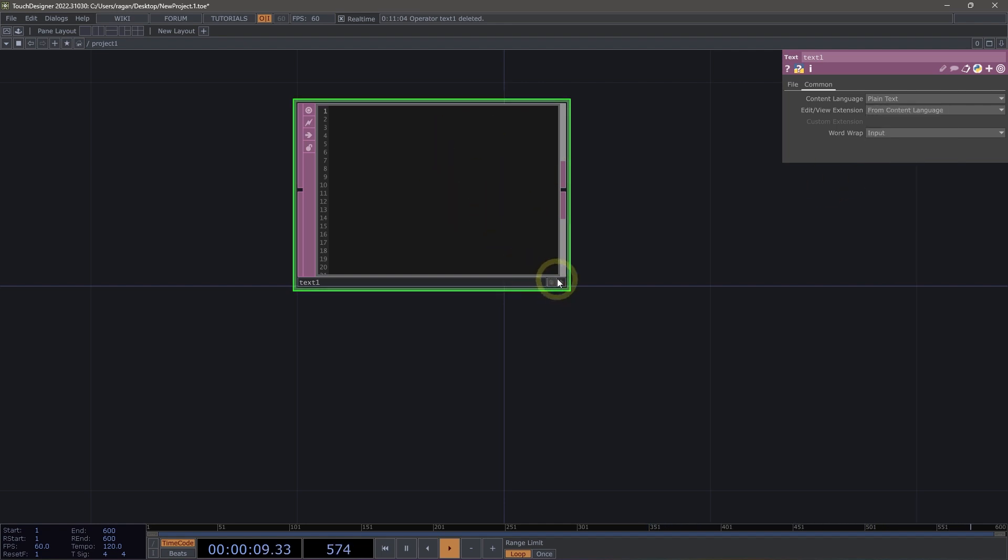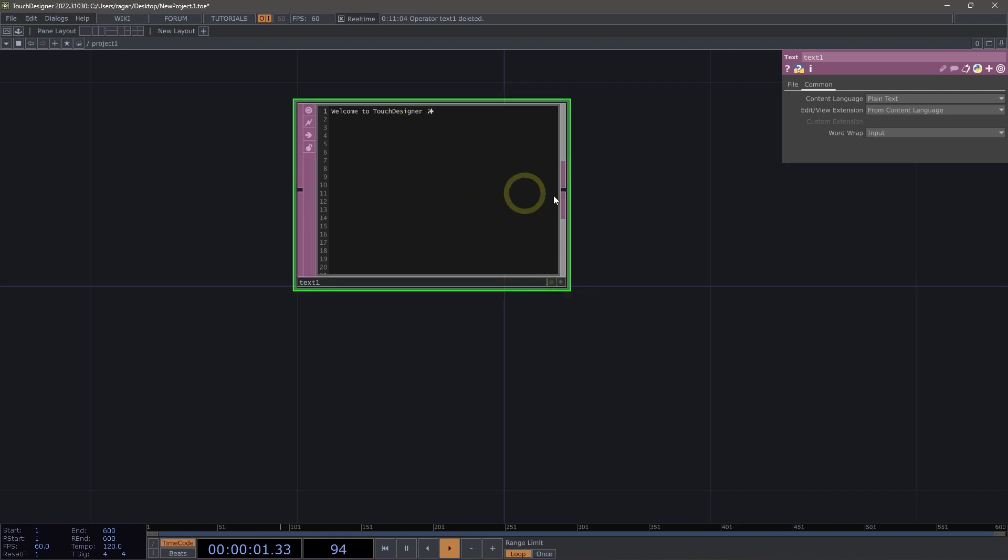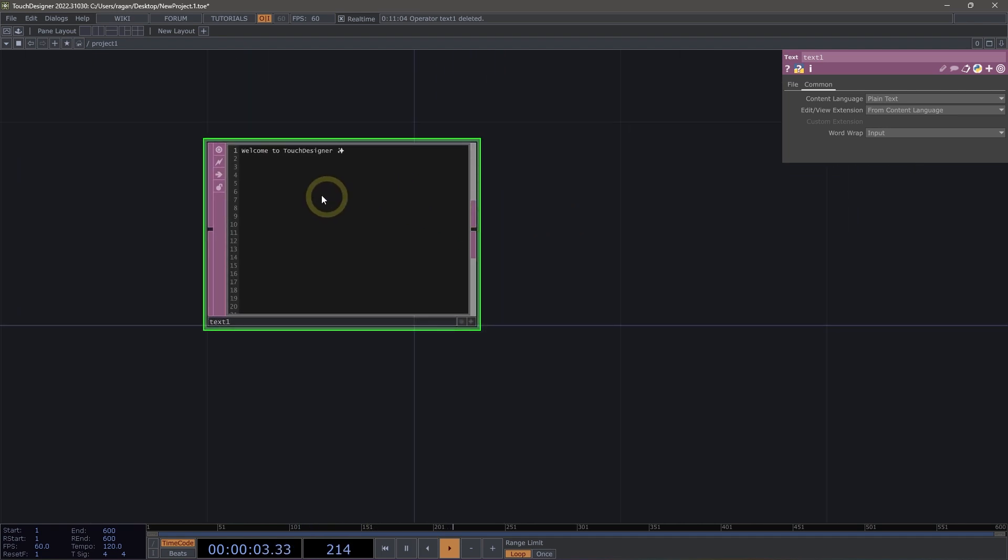To interact with our text DAT, we can make it viewer active, and we can then edit our text DAT directly. So we might say something simple like, Welcome to TouchDesigner. And I'll add a little emoji here. That's great. And we often use this for putting the content of our text DAT in something like a text top or text comp.